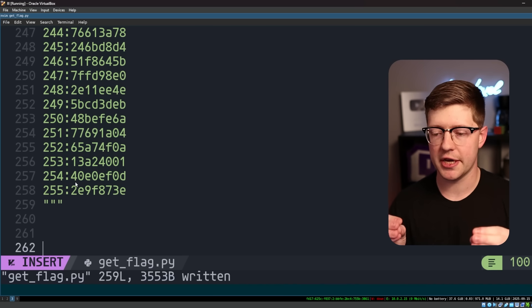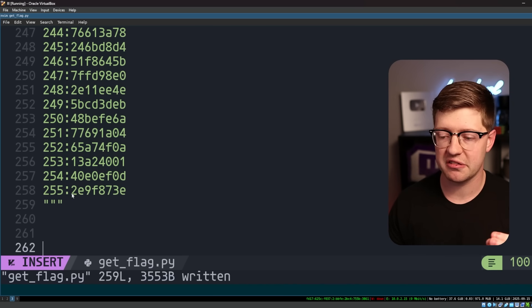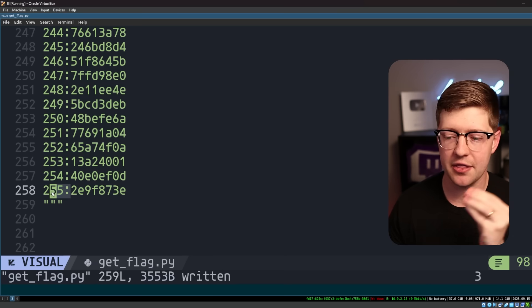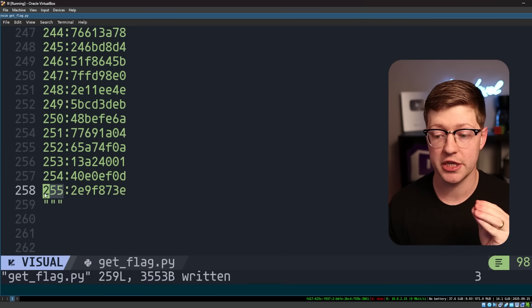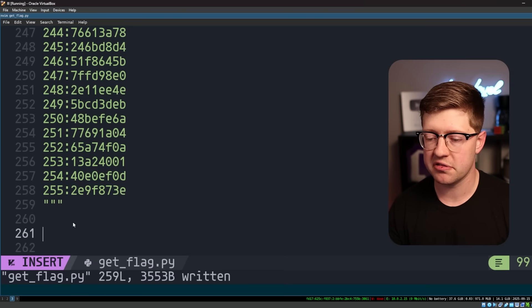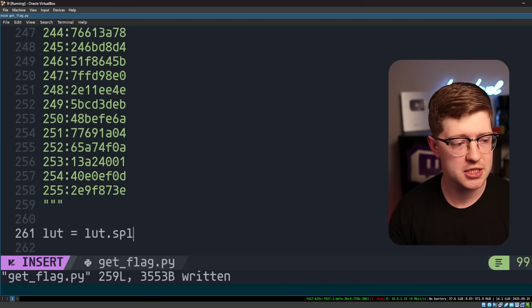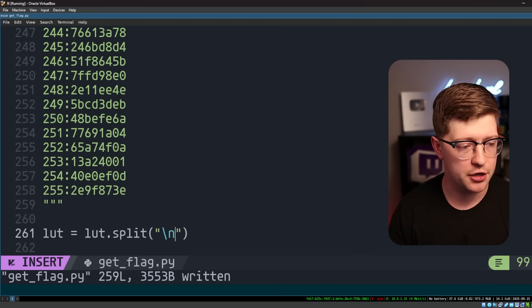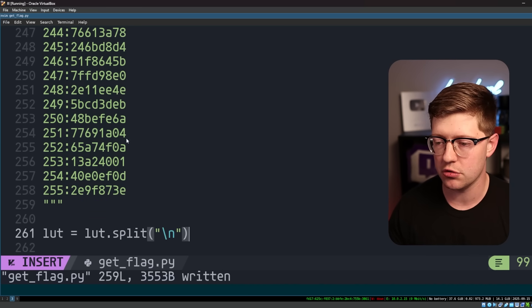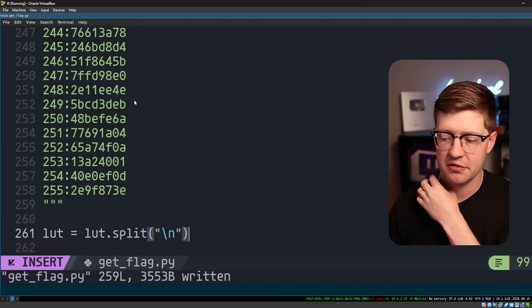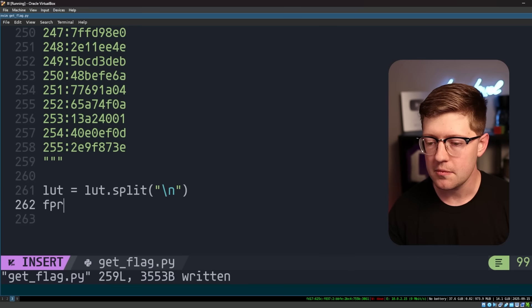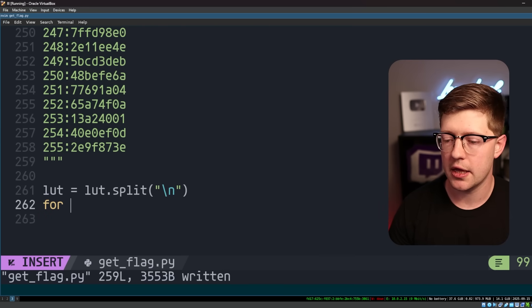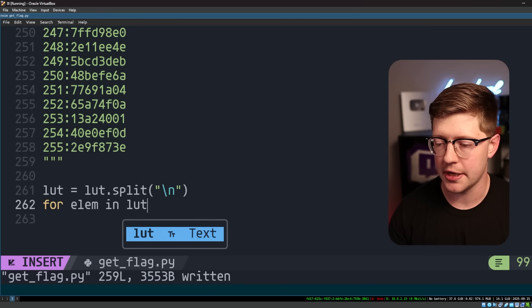Now, what I want to do is parse the LUT here, and I want to make the LUT into a dictionary where I can just look up this value and get the associated key value, or the associated character value. So what we'll do is first of all say LUT is equal to LUT.split on new line. What this will do is take all the new lines out of this and make it a list of those.